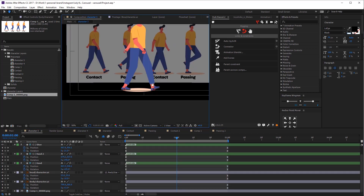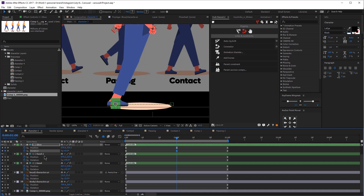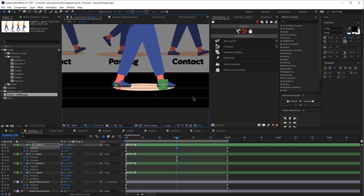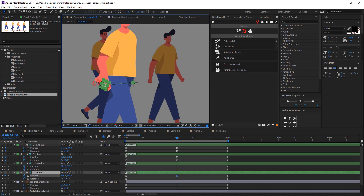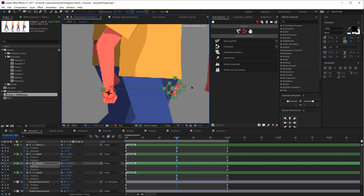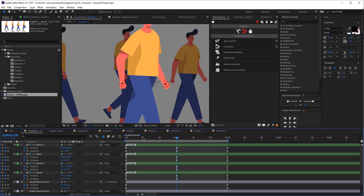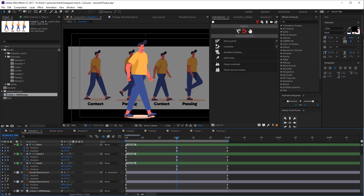Now go to about the one-second mark and we're going to start adjusting the keyframes so we have our second contact pose. Basically what we need to do here is to switch the legs. First select your back leg and move it to the left, and then select your front leg and move it to the right — that would be our contact pose when he switches his legs. Now let's adjust the arms a little bit: move the front arm back and then move the back arm to be in the front. Let's add keyframes for the head and the body and our second pose is ready.